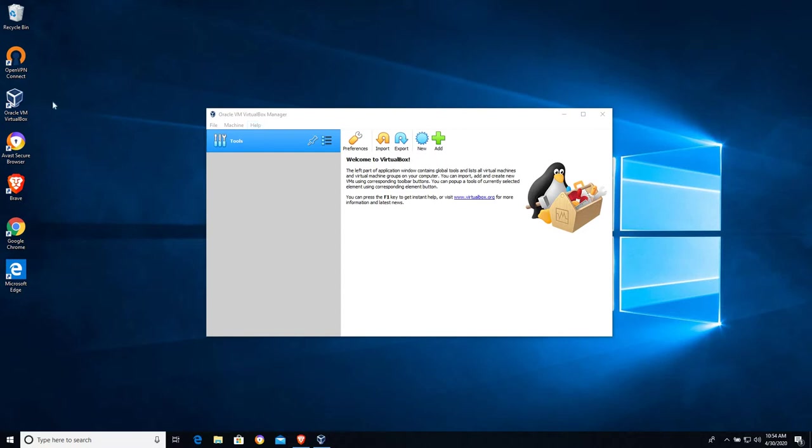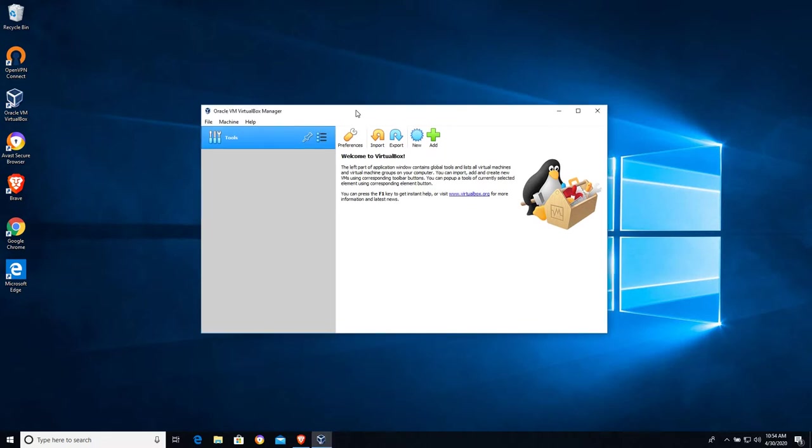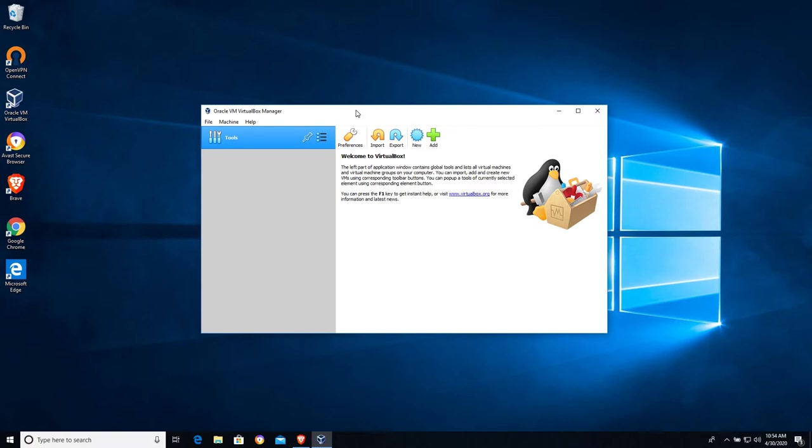The first step is to install VirtualBox. Now, there may be some additional settings that have to be configured within your computer's BIOS that allow for virtualization. So if you get some strange errors and it looks like your computer isn't supporting the virtualization or it's throwing an error that it's not allowed, you should look up your computer model and how to enable virtualization in the BIOS. That's a common problem that comes up the first time someone uses a program like VirtualBox.